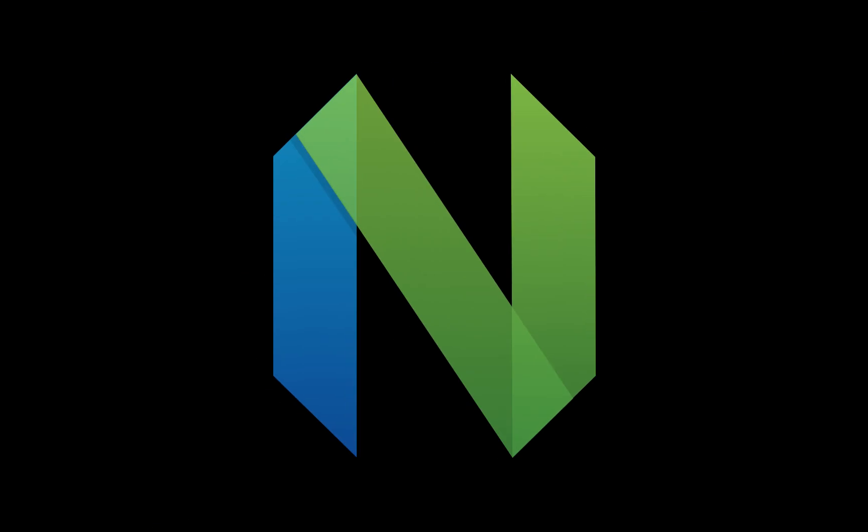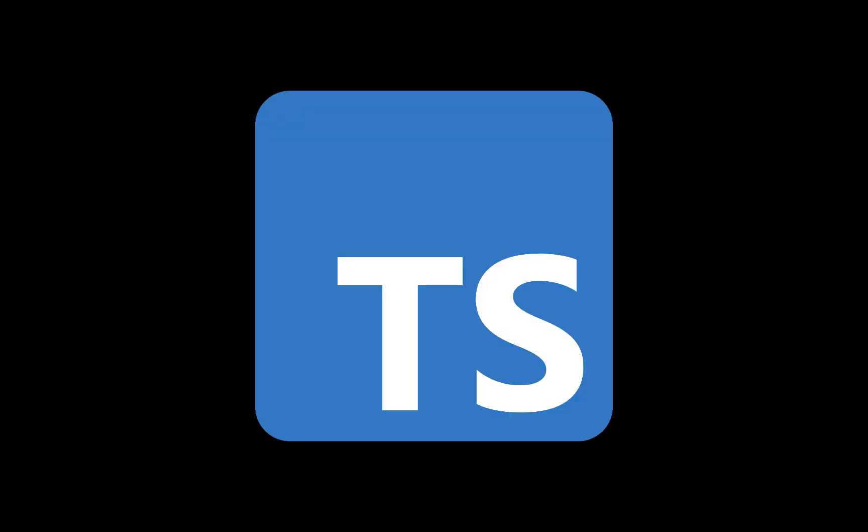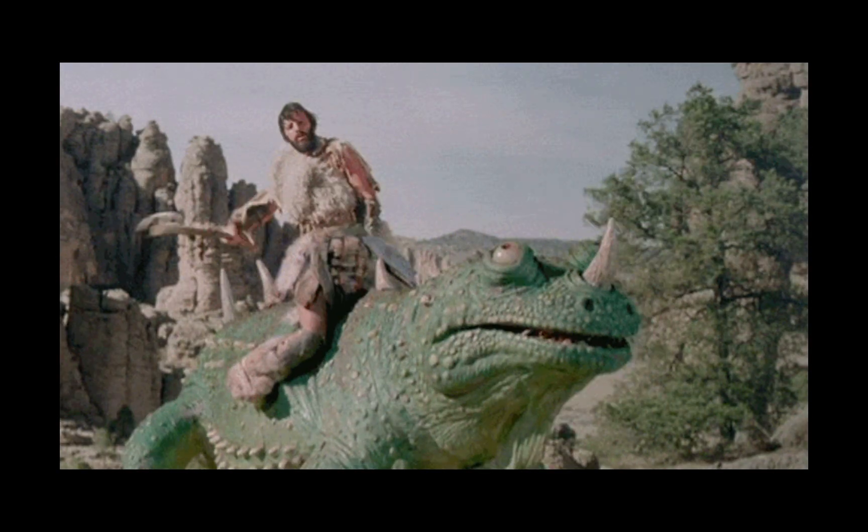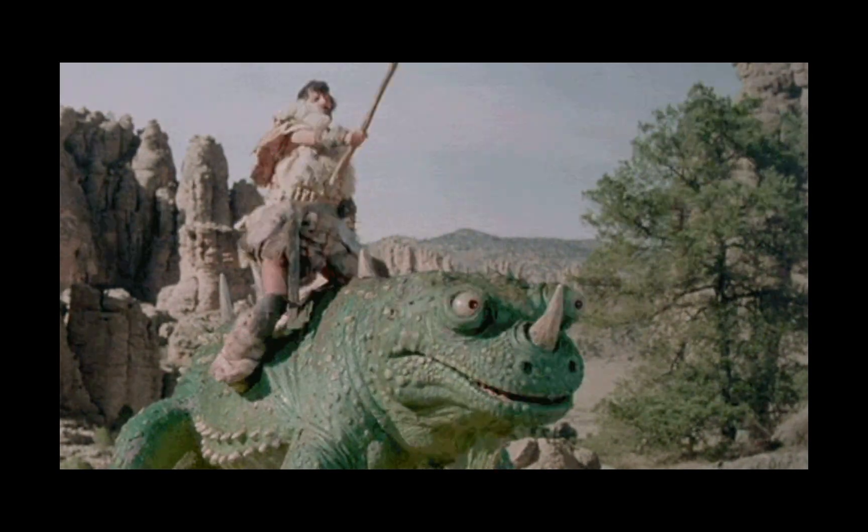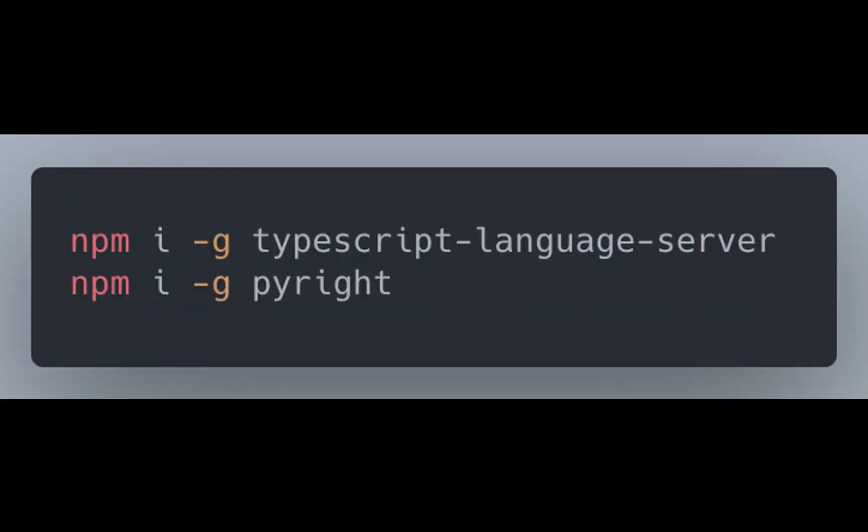All right, we've talked about one half of it, which is setting up the Neovim LSP client. Now let's talk about the other side, which is the language server. You could certainly install language servers manually using something like npm and some commands that look like this.